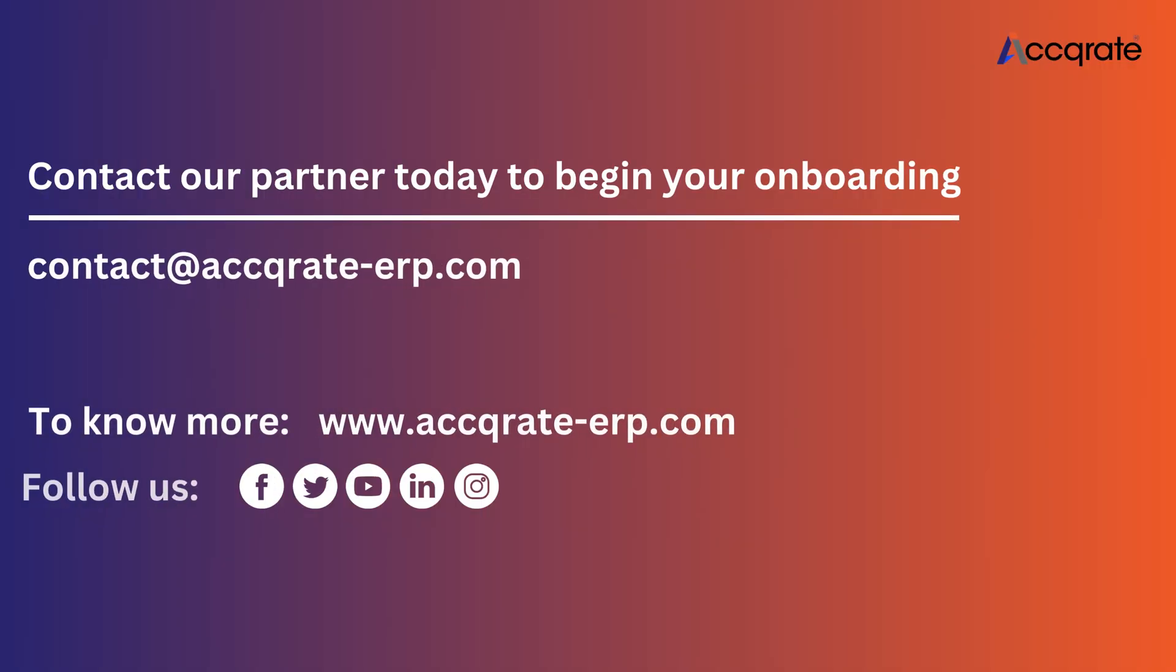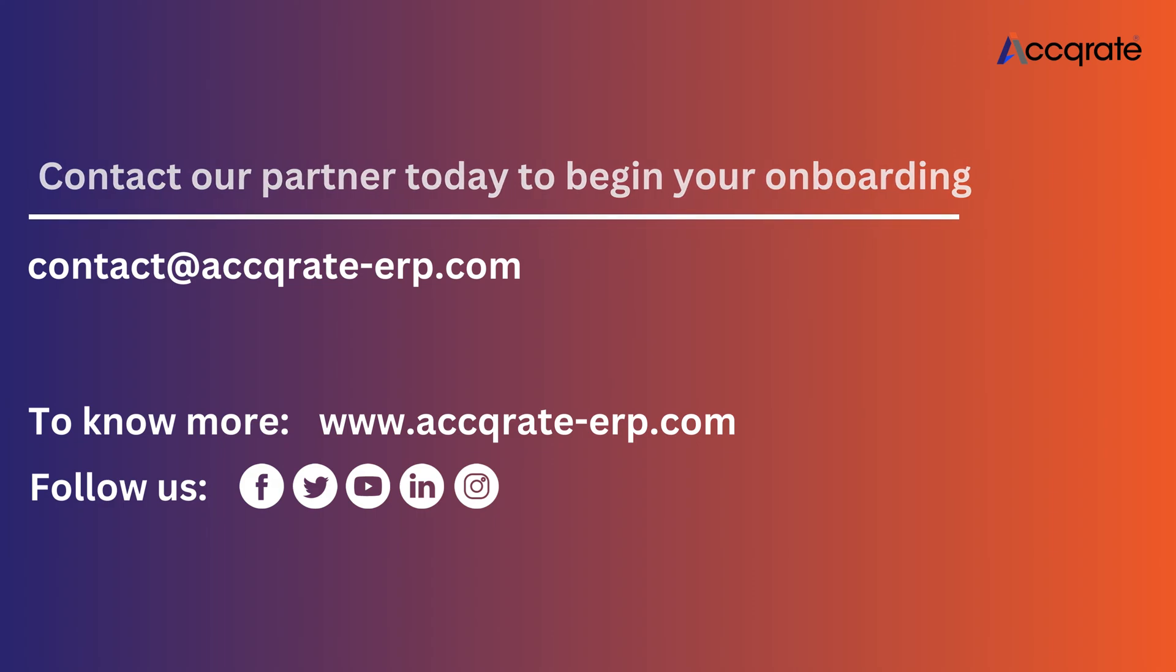Accurate e-invoicing solutions provides you seamless integration with Zatka. We are a Zatka approved solution provider. Please contact us for further details.